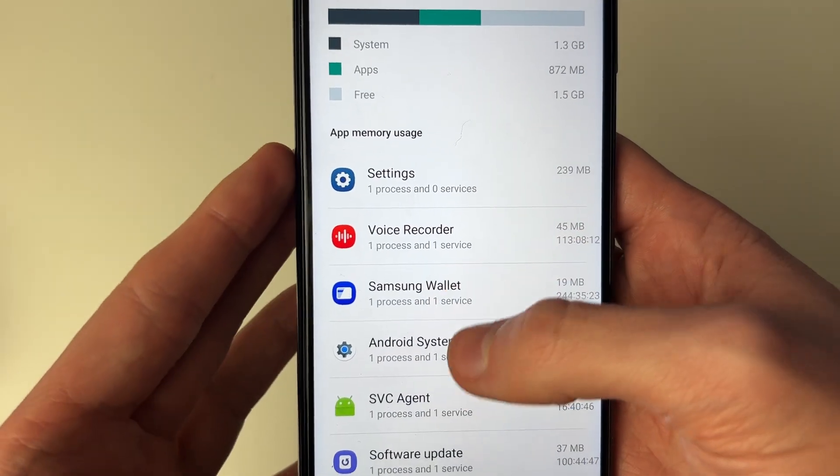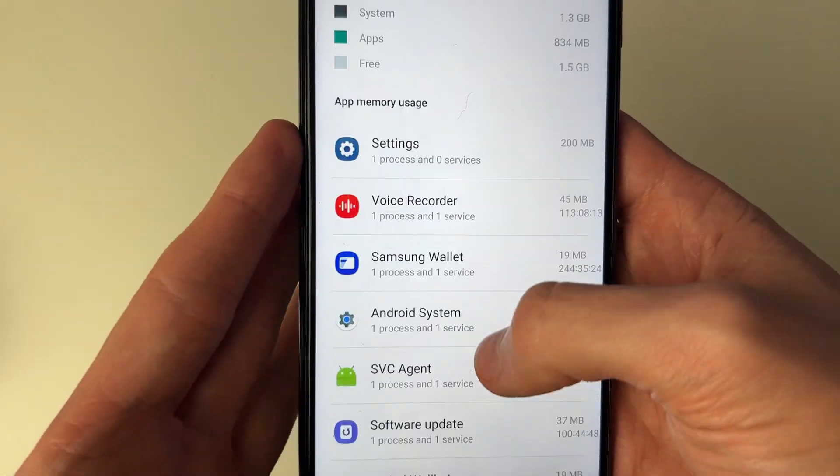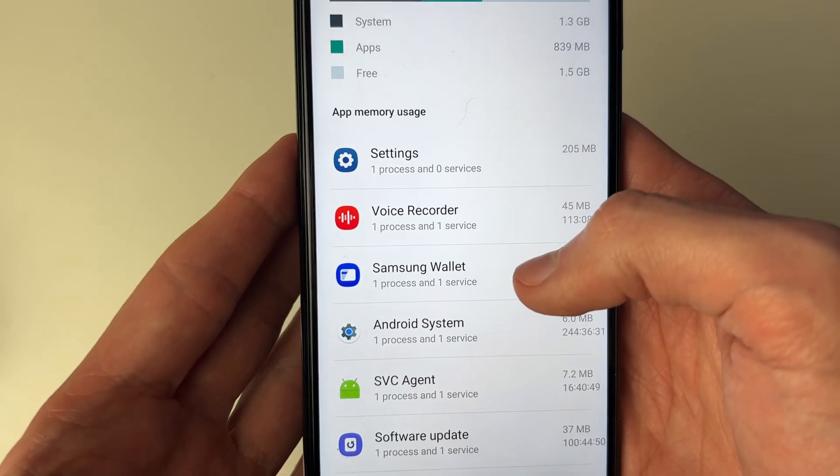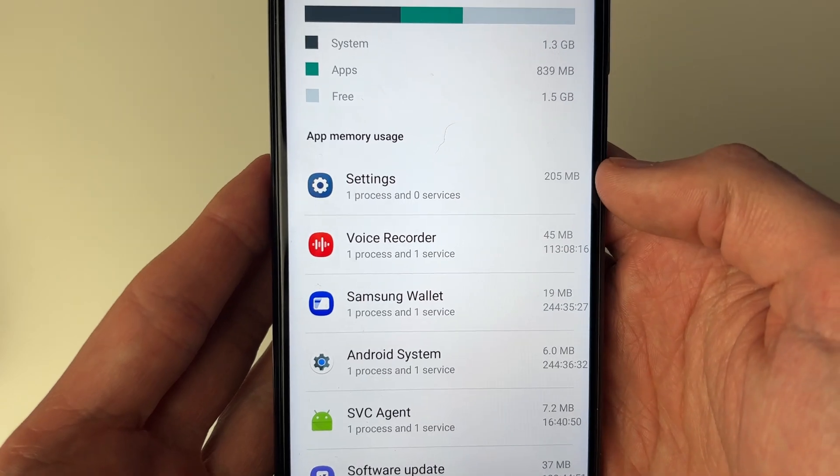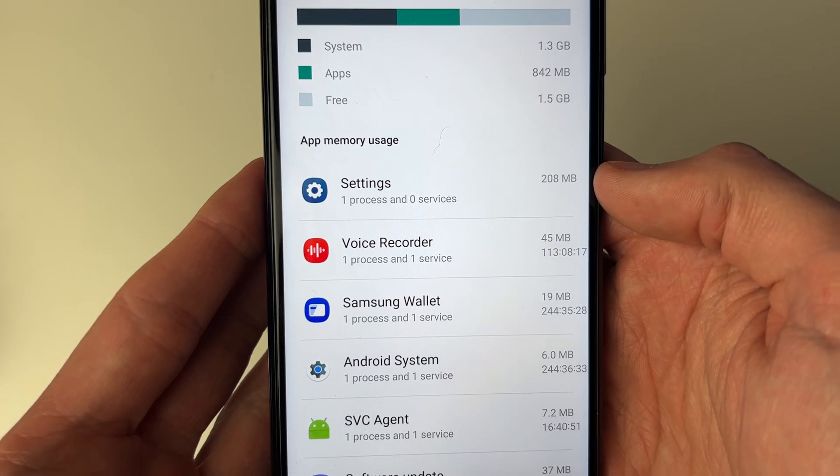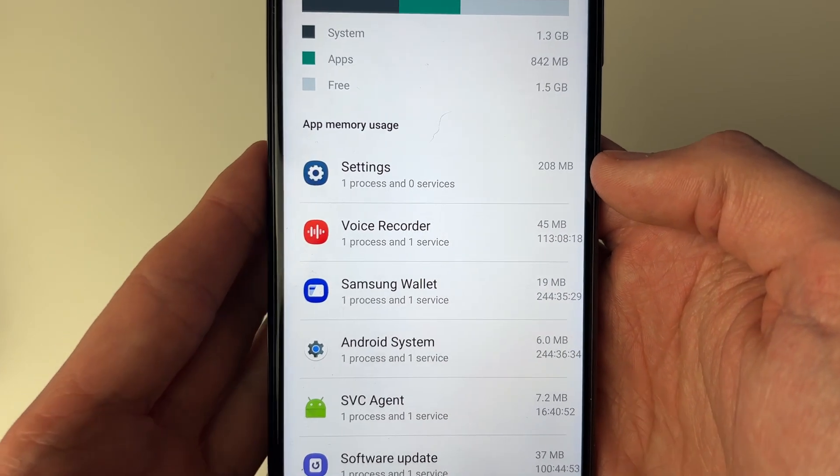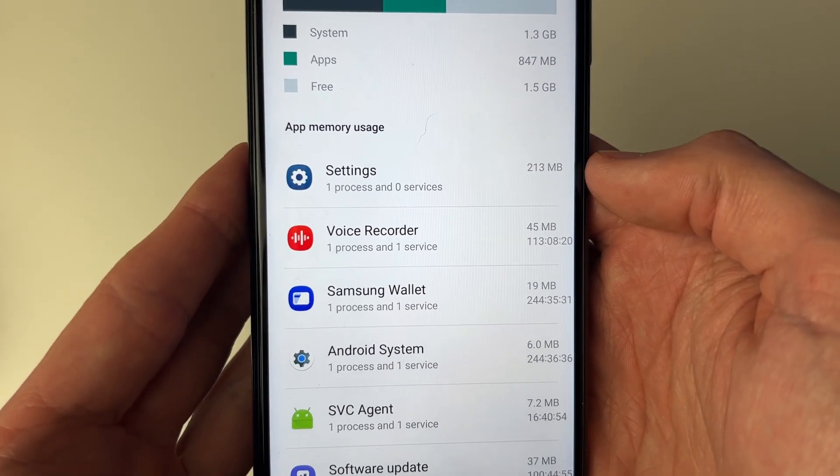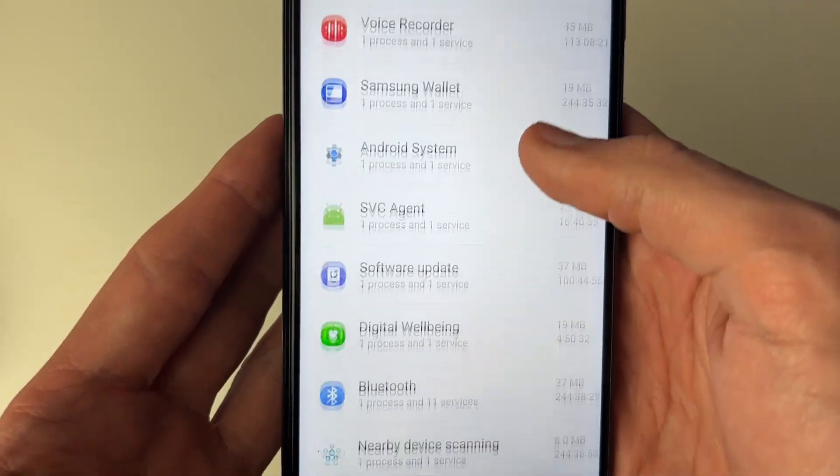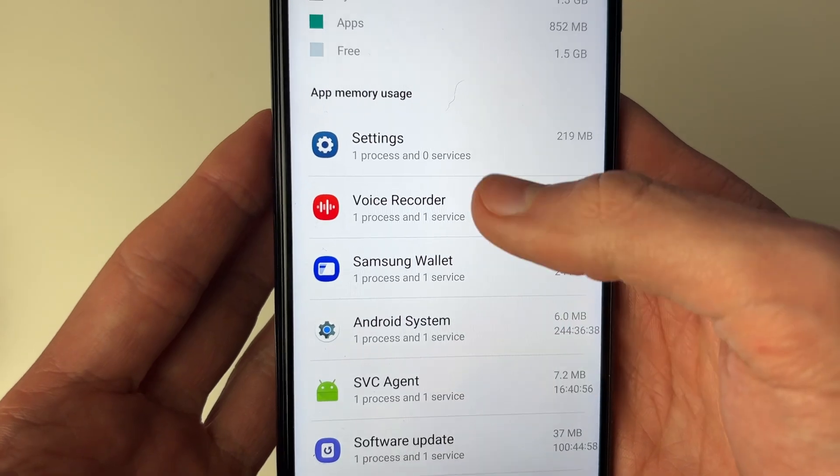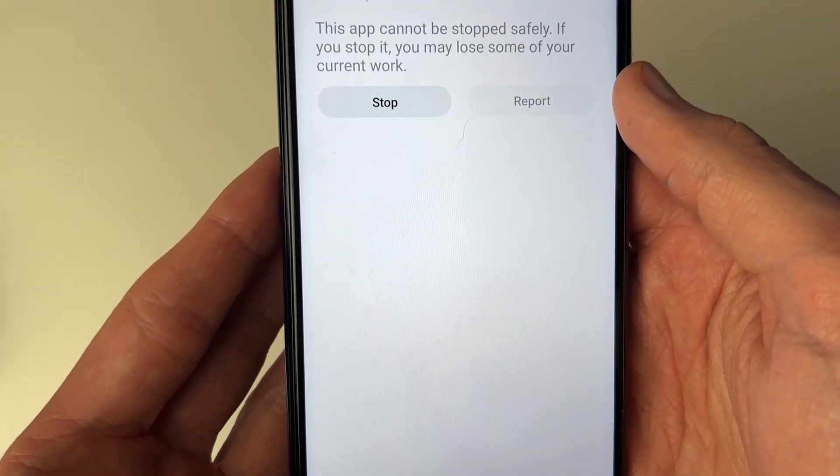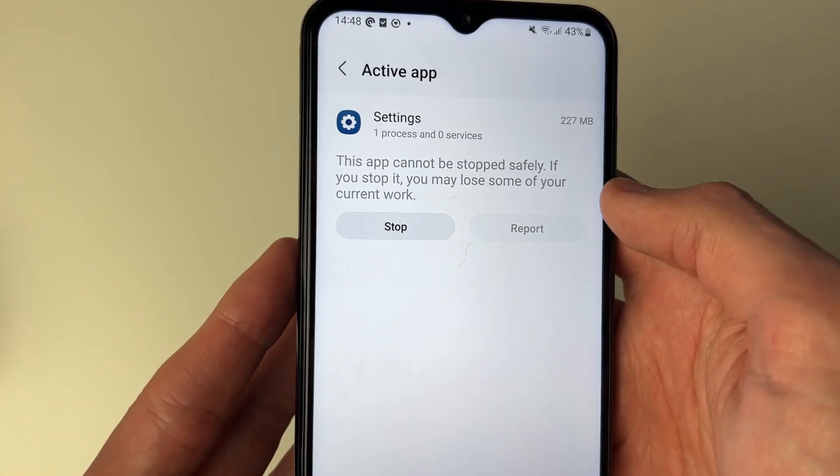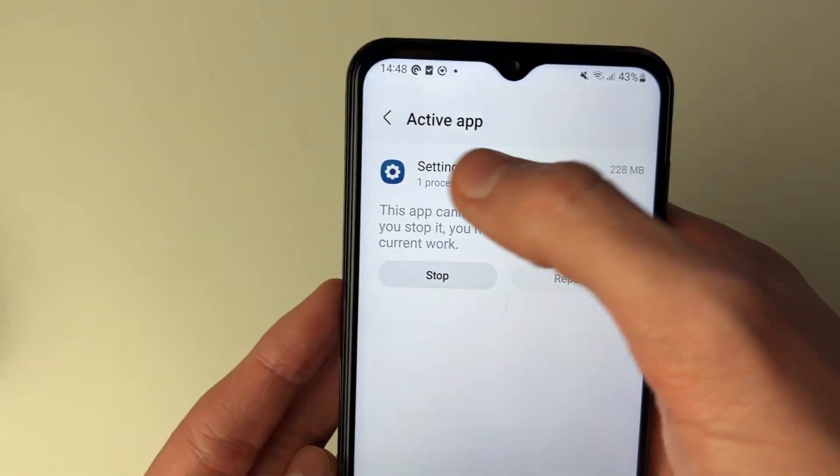And you can then see the apps that you're running and how much memory they're using up. As you can see, we've got settings open, and that is using up the most, which is 200 megabytes. You can then click on it and see some info, and you can stop it as well.